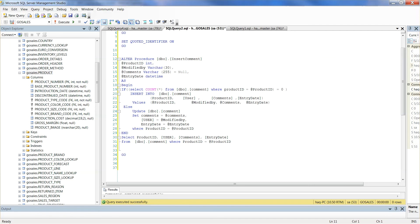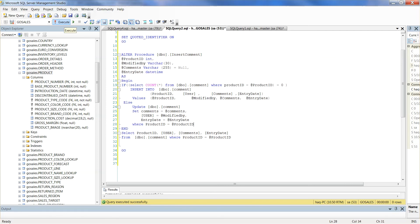If there is no comment for a product number, then we insert a new row. If there is an existing comment, then we simply update that row. Execute this code to alter the store proc.